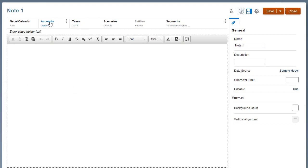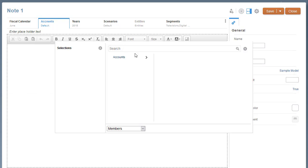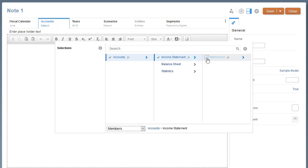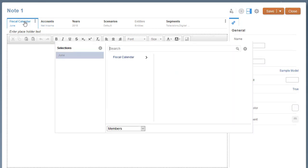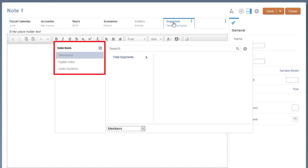Select POV members to associate with the note. You can select a single member for some dimensions, such as the current month. For dimensions where you want the end user to choose a selection, you can select multiple members.